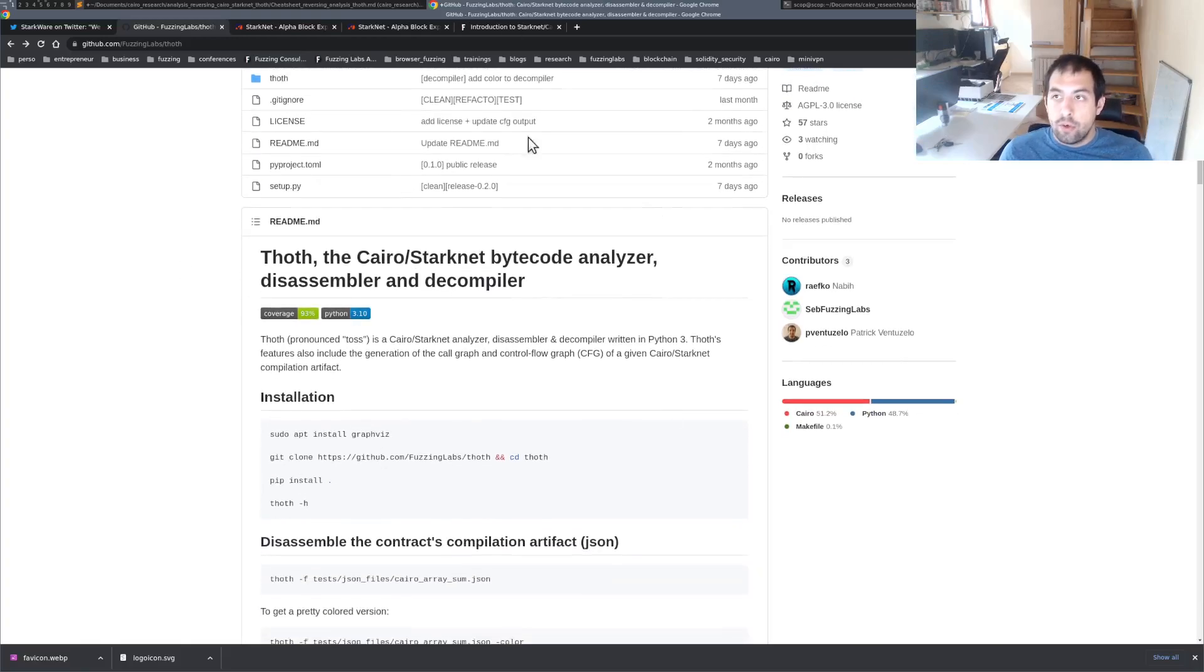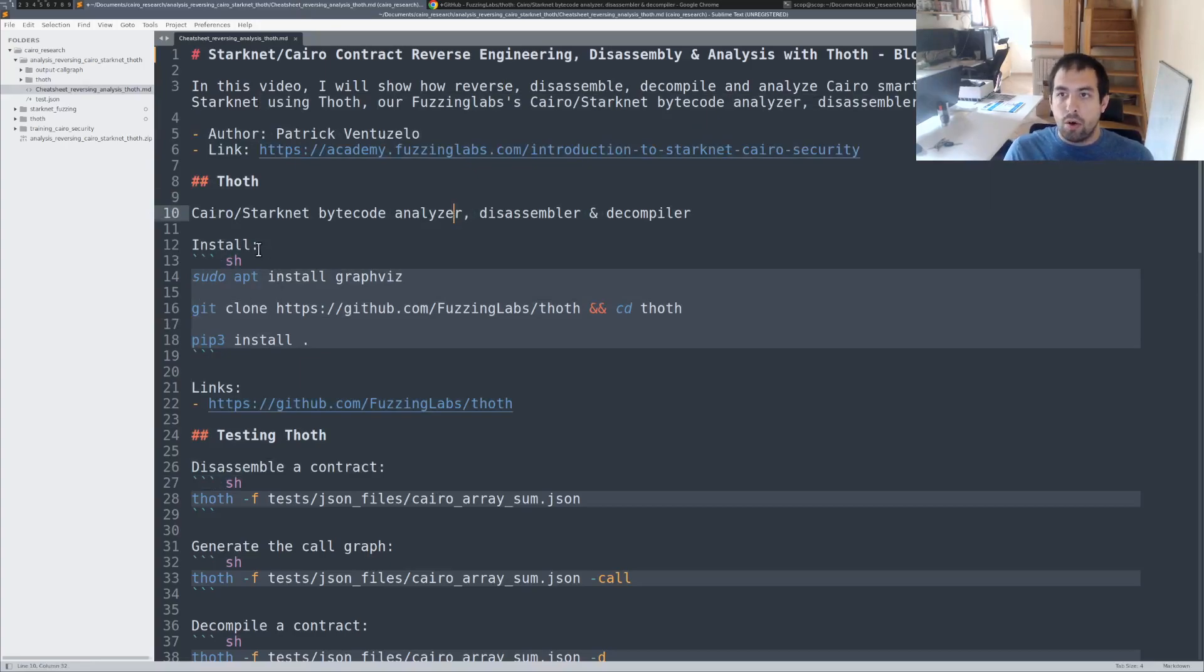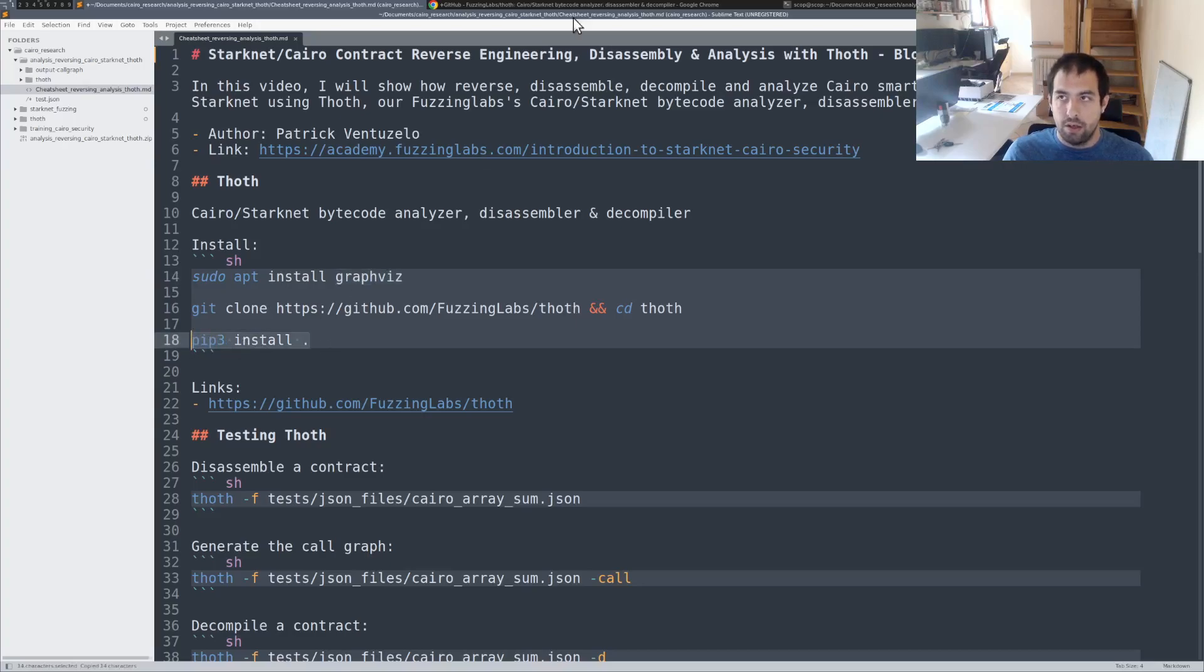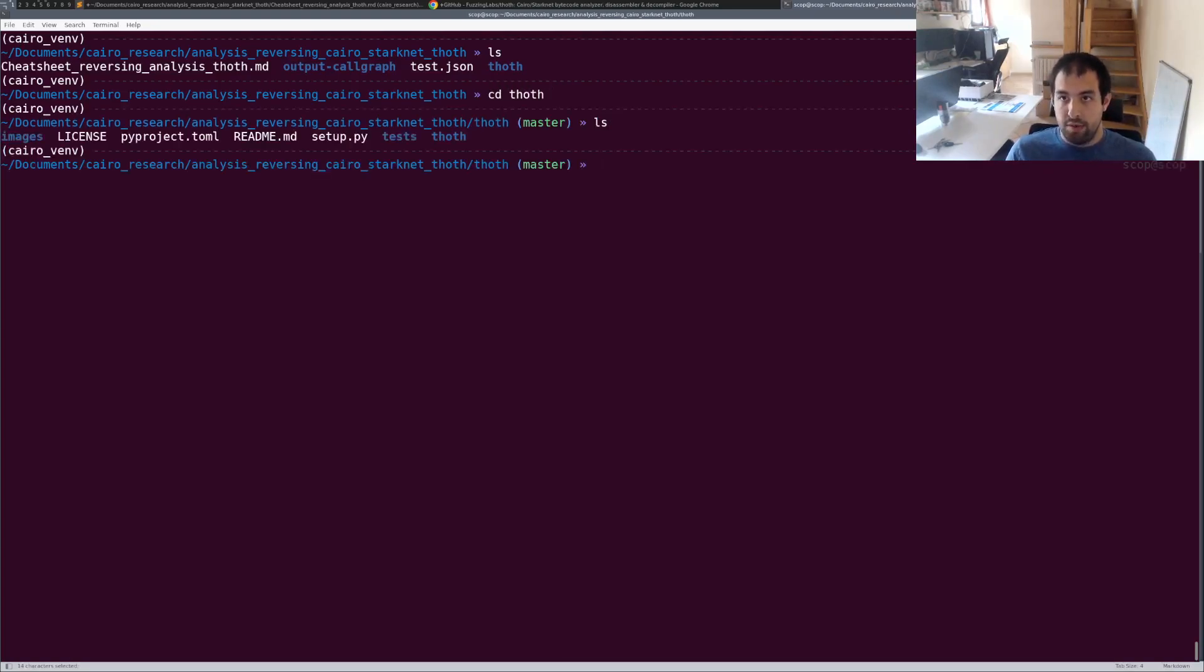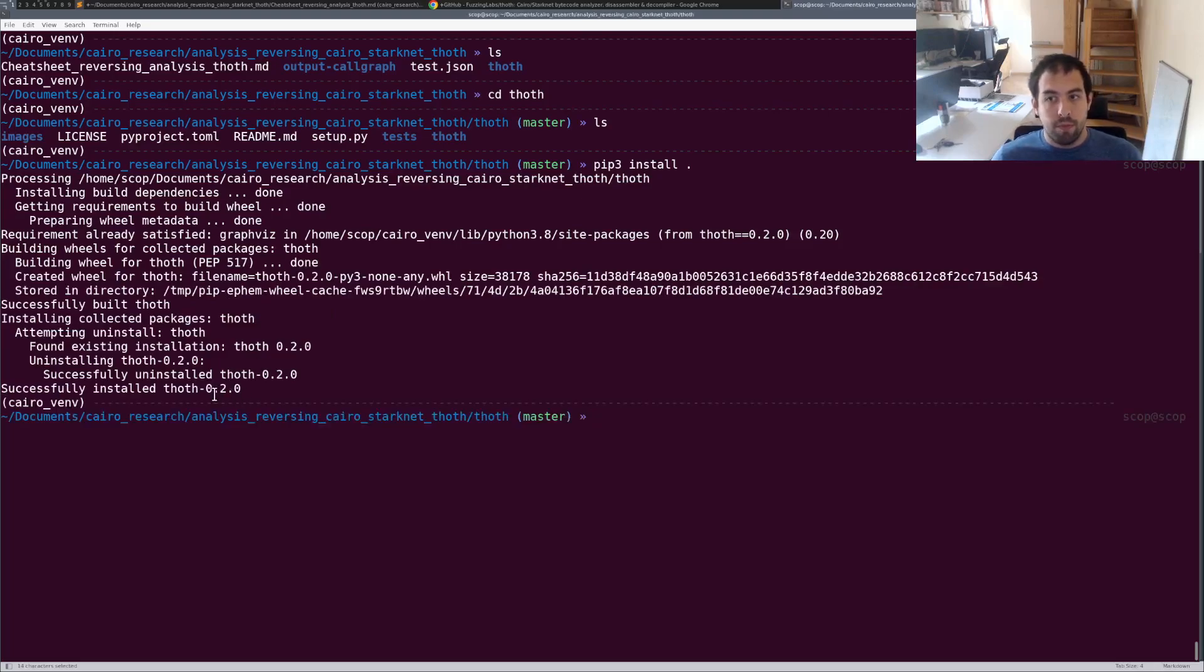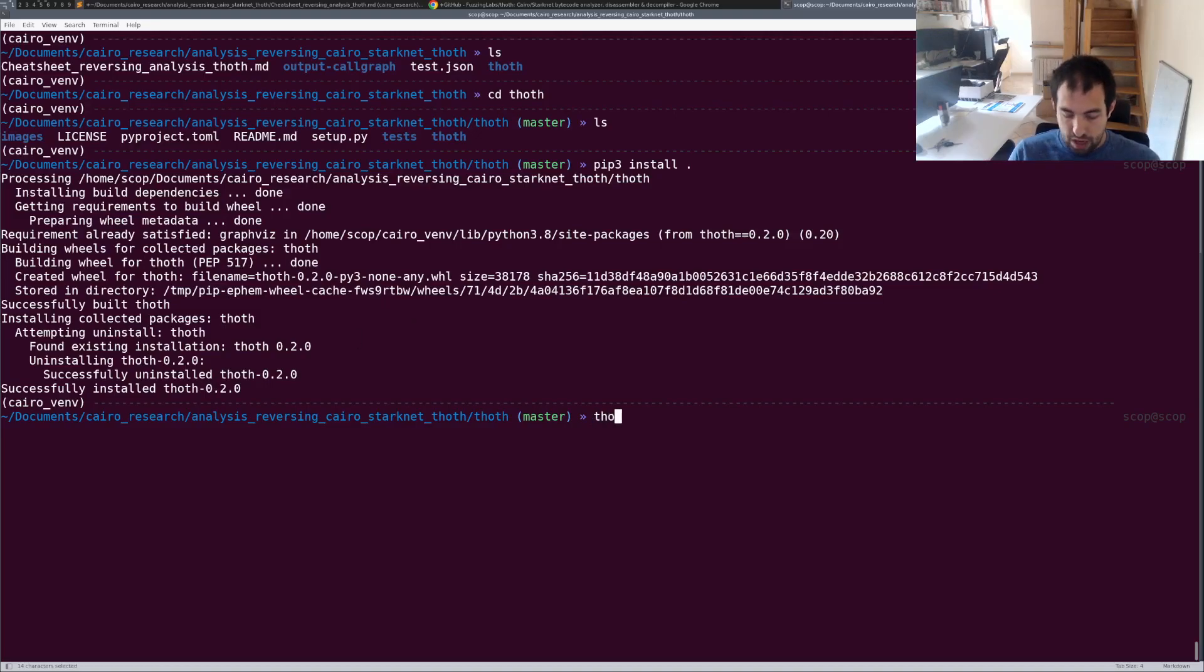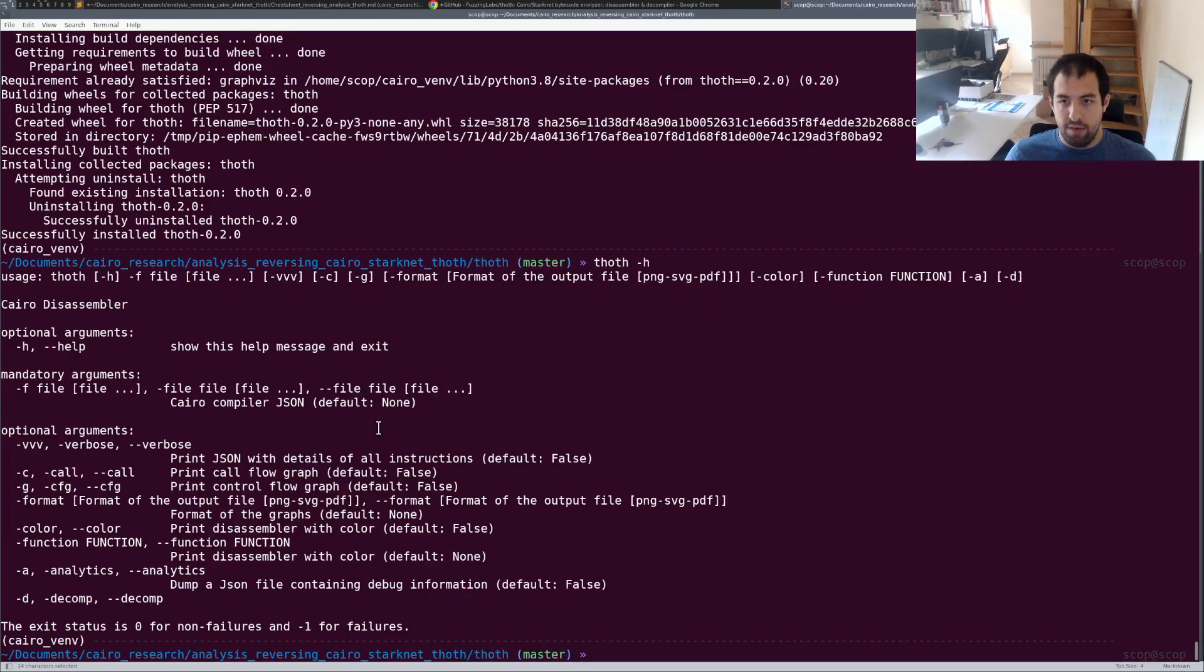As usual you have everything in the link in the description below. I created a cheat sheet just for you to follow everything I'm doing. The first step is to install the tool, so Toth - you will need to git clone and pip install the tool. You can go inside Toth, do pip install locally, and the version that will be installed will be 0.2, which contains the latest version currently released that contains the decompiler. You can do Toth -h and you have the helper and everything we can use right now.